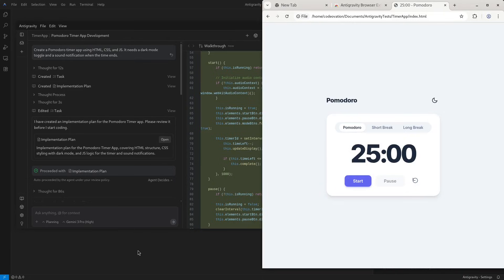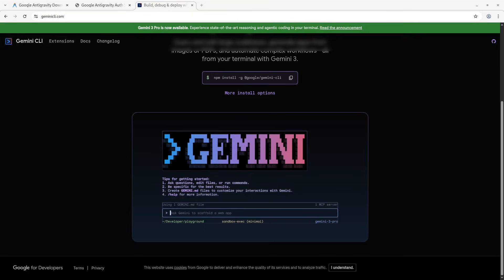All right, so we have installed Anti-gravity and created our first project. Now I got a message from one of my friends asking about how Anti-gravity works with Gemini CLI. He had a lot of questions about Gemini CLI and Anti-gravity, and I thought that others may also have these questions.